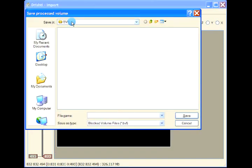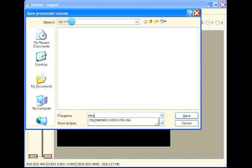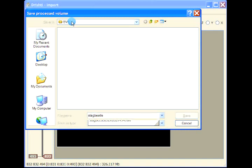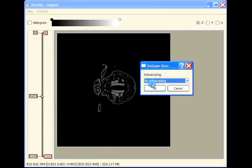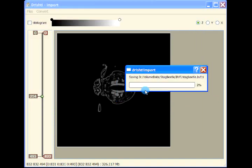The format has changed for Drishti 3.0. This is the pre-alpha release of Drishti 3.0. The data is now saved in HDF5 format, so let's save it as stag beetle.